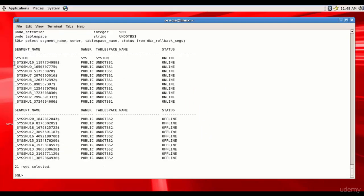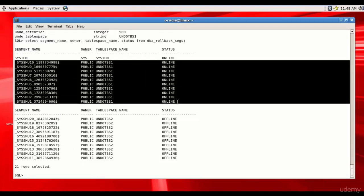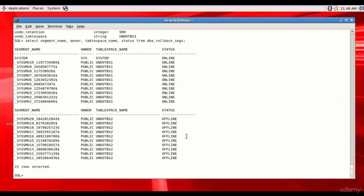After switching back to UNDO_TBS1, you can see all the segments in UNDO_TBS1 are online and all segments in UNDO_TBS2 are offline. Like this, you can switch your undo tablespace from one to another, but at any given time only one undo tablespace can be online. Remember this point and you should be good.